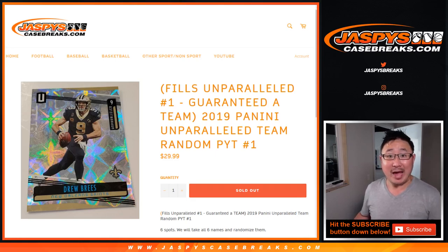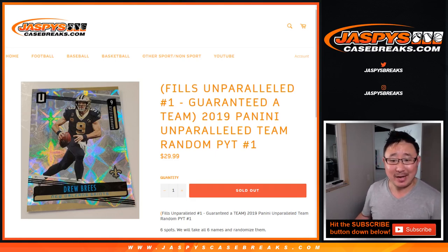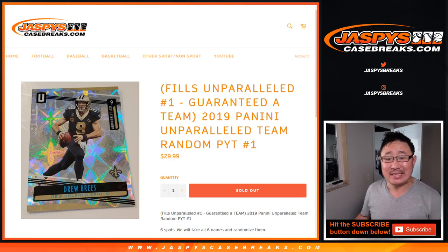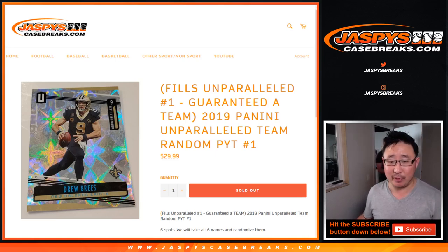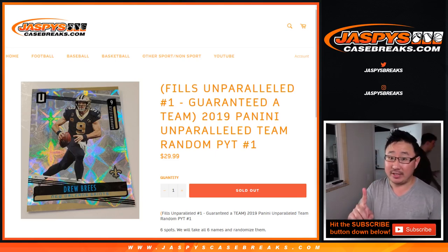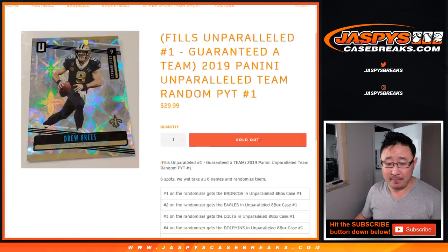Hi, everyone. I'm back. Joe for Jaspy's Casebreaks.com coming at you with a team random for the brand new 2019 Panini Unparalleled football. Pick your team number one.